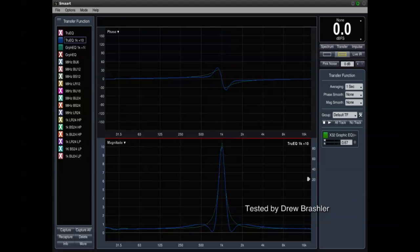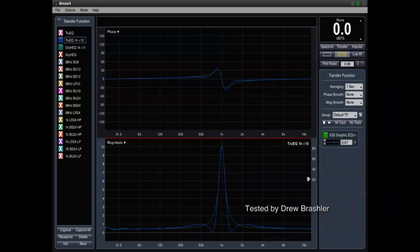You can use both of them equally well. In some cases, you want to use the TruEQ, in some cases you want to use the graphic EQ. When doing stuff on a system, I always recommend using a program like SMAART or TrueRTA to have a visual representation of what's going on in the system and also trust your ear.